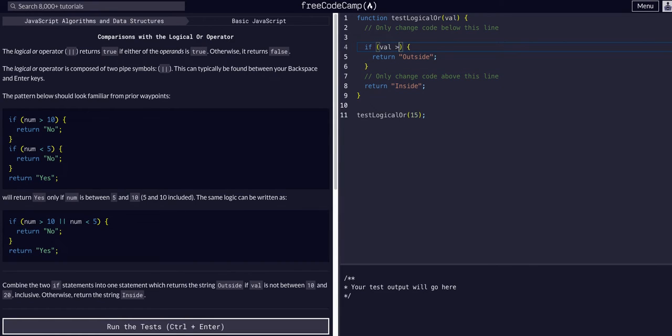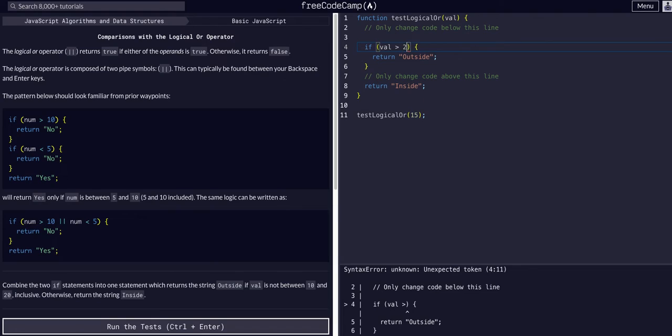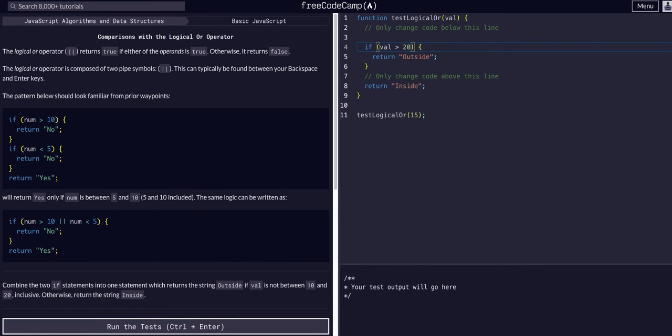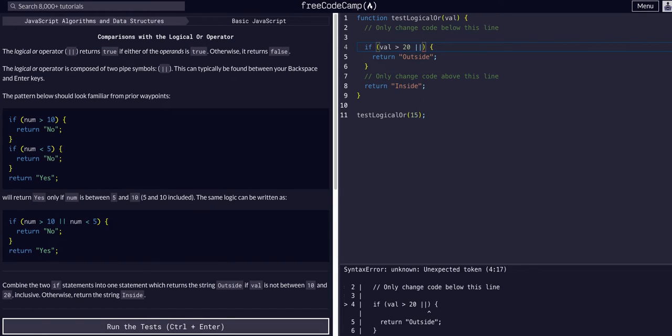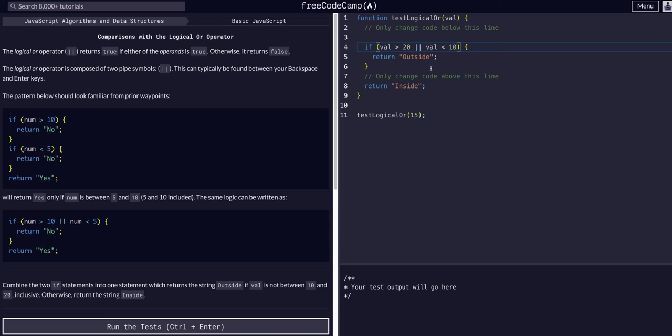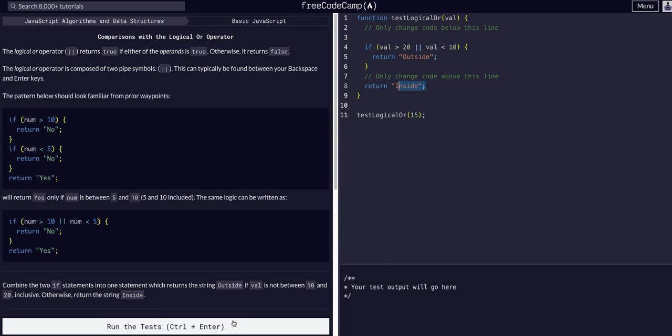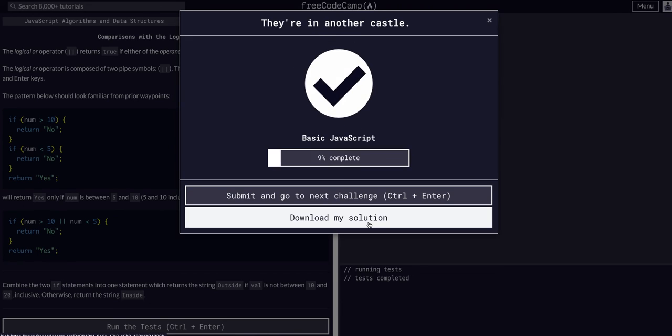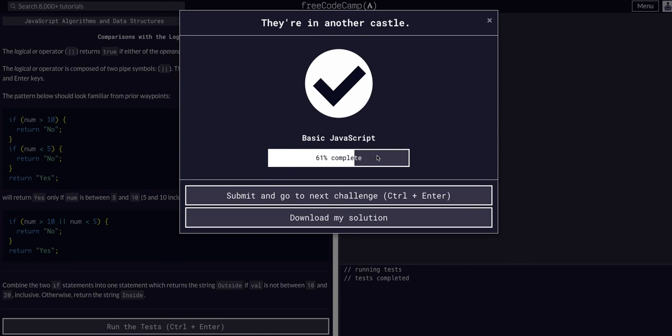...is greater than 20, double pipe, or value is less than 10, return outside. Otherwise that means it's between 10 and 20, or is 10 and 20, and it will return inside. That is all we had to do for this challenge.